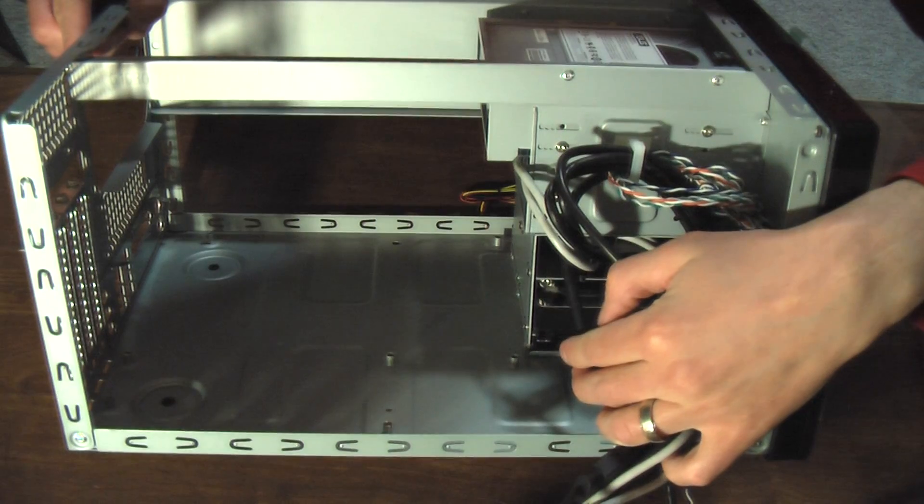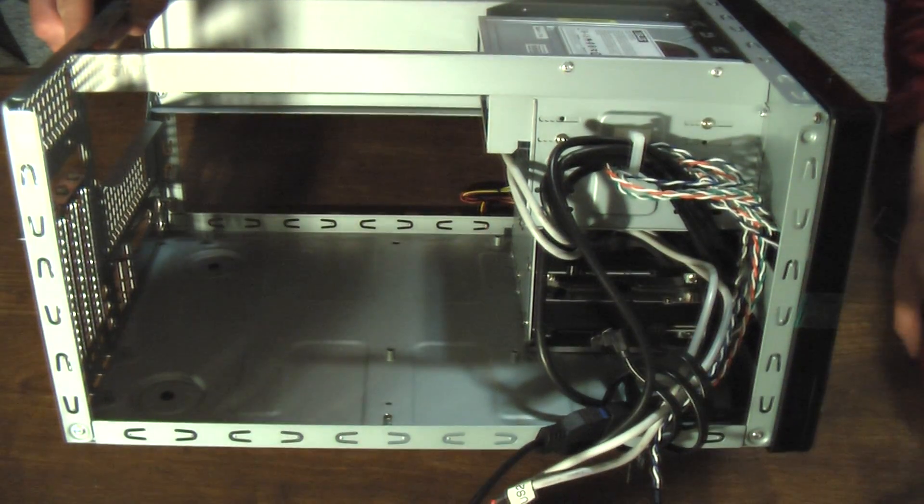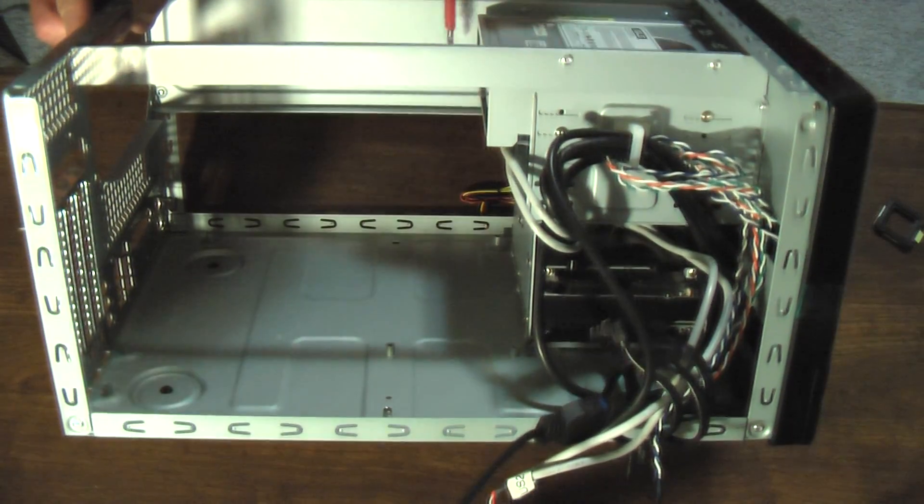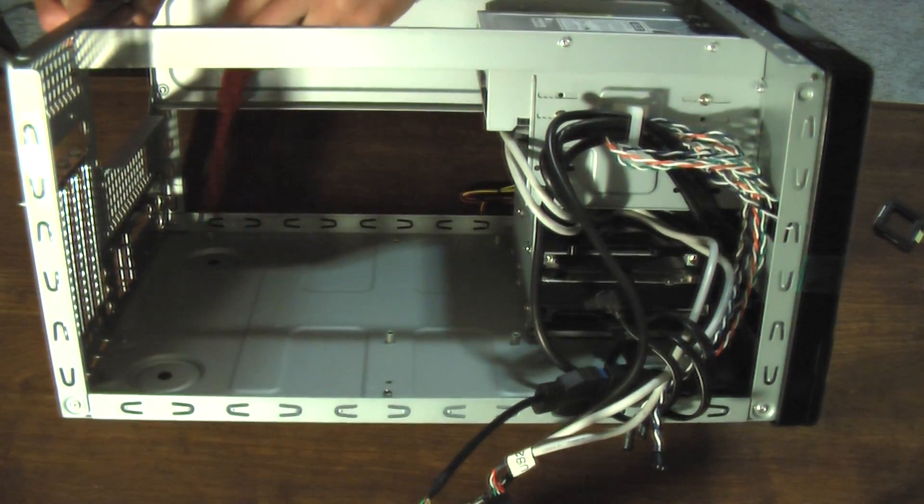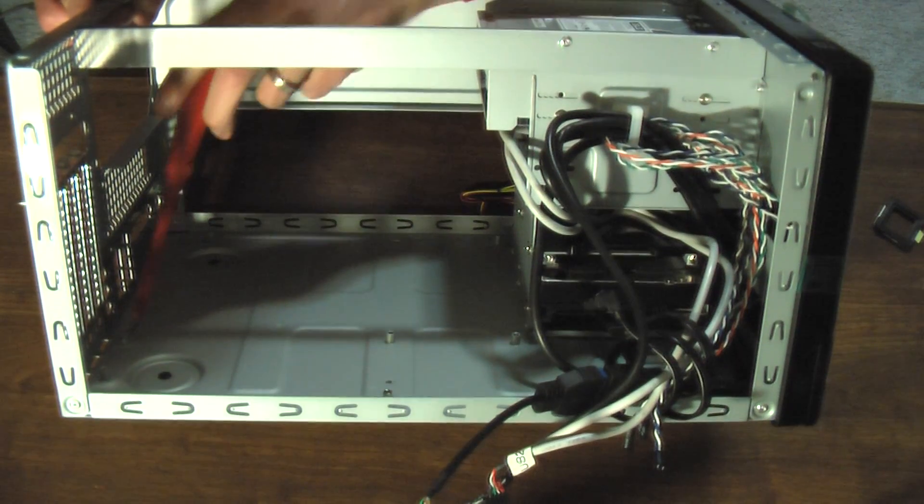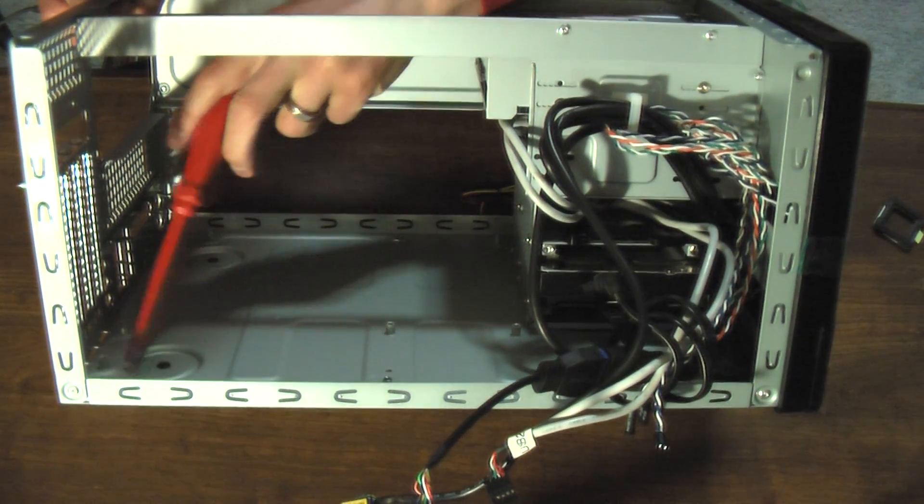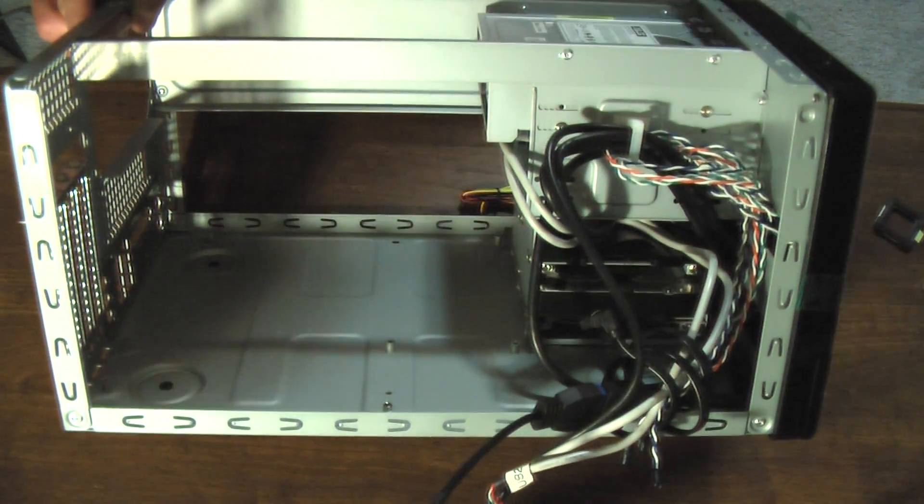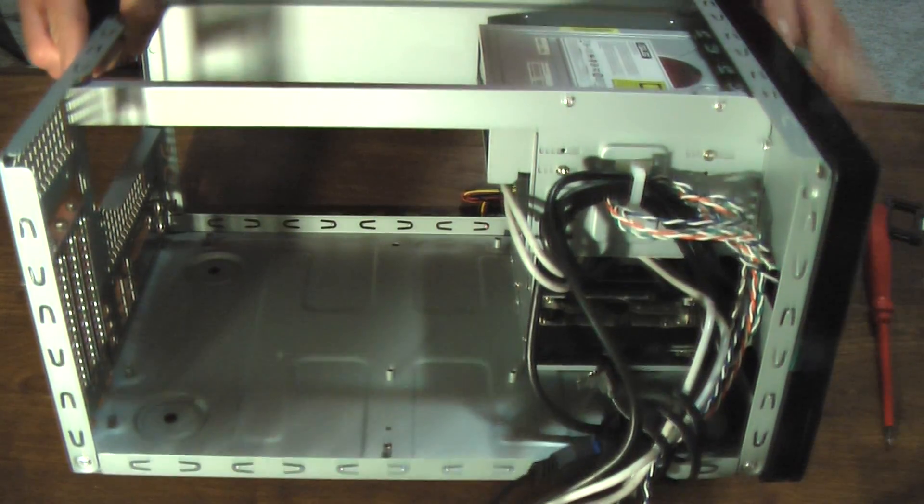Here are my standoffs where I need to install the screws. Right there, right there, there, there, there, there, and there. So, here we go.